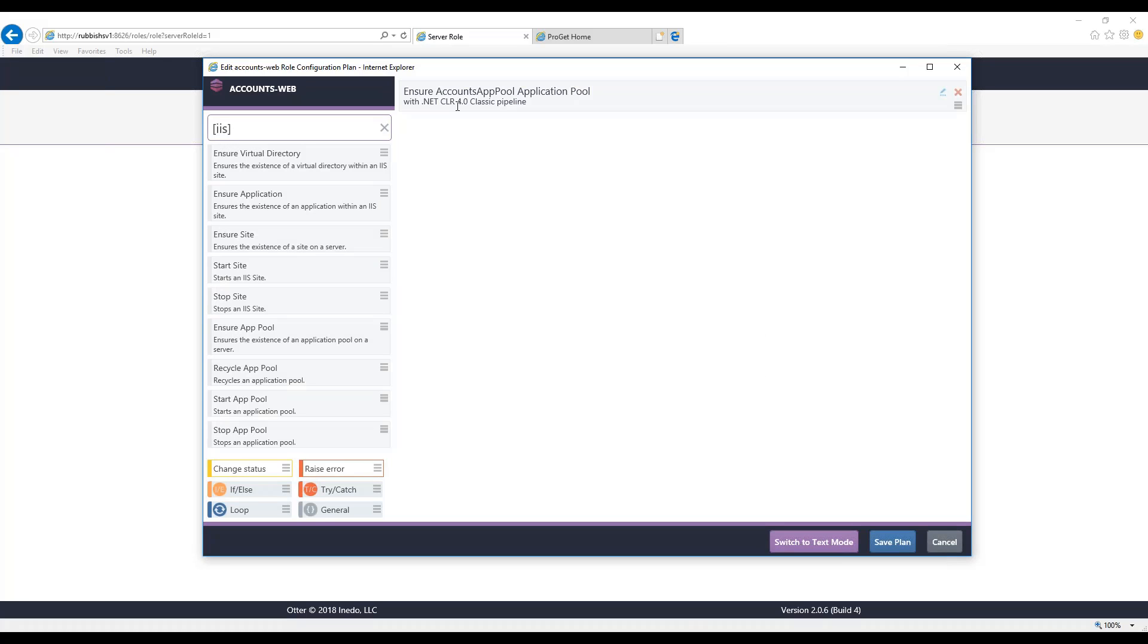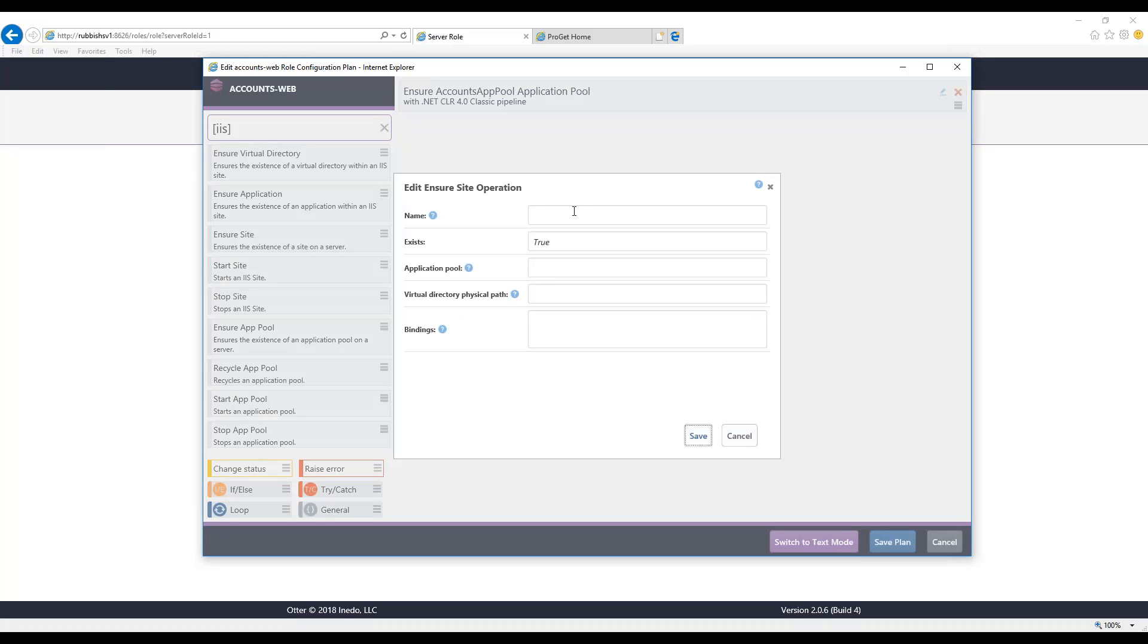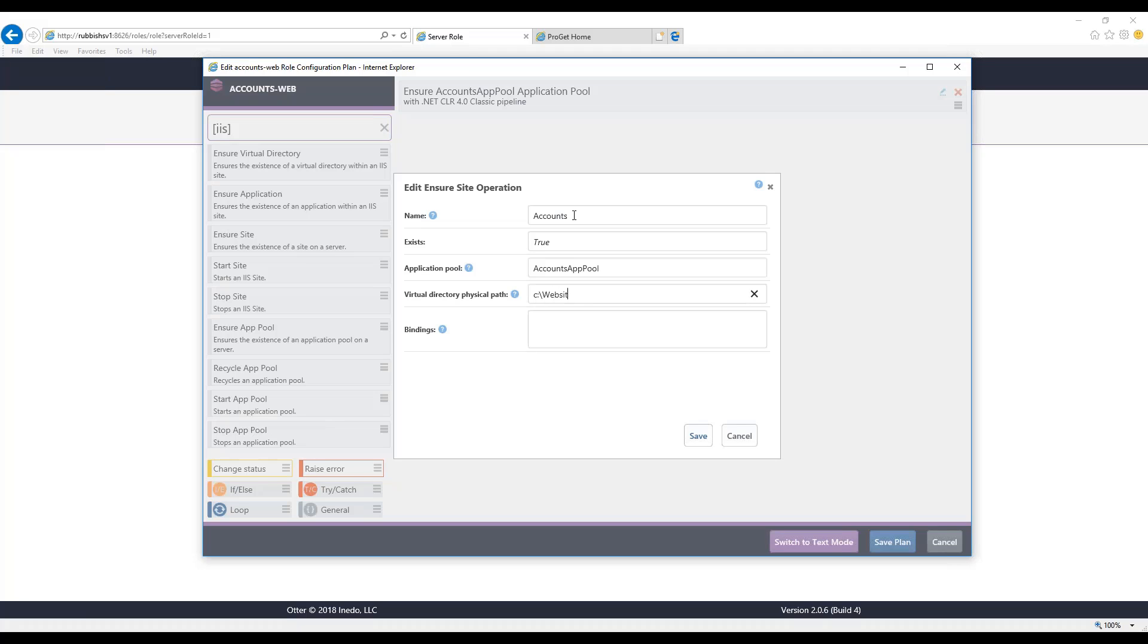So I've added the first operation, which is to configure the application pool. Now, let's do our second step, which is to ensure the site. This is pretty easy to do here. We'll just say the site name is accounts. The application pool I just typed in is accounts pool. And the virtual directory path we'll say is C:\websites\accounts.